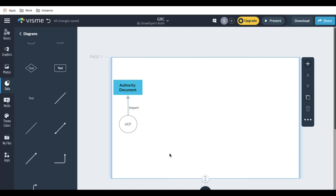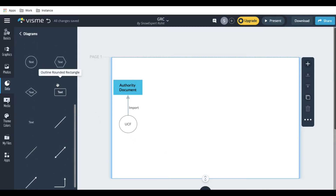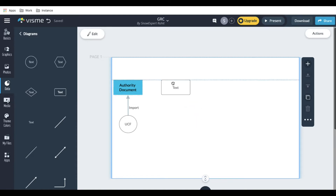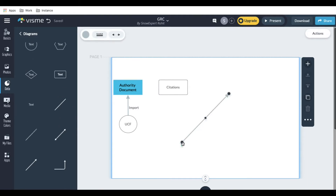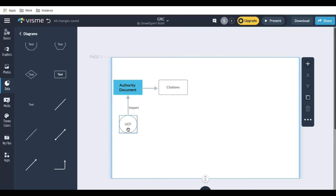Now this authority document, along with that, there will be one more thing called citation. So let's put that here — authority document and then citation. UCF is a repository where, using that integration, we import data and it goes to the authority document, and then from the authority document it will create the citation. Let's see how it is showing right now in our system.